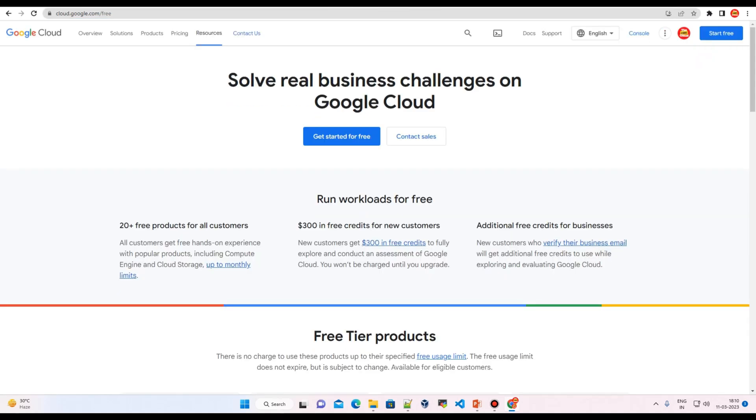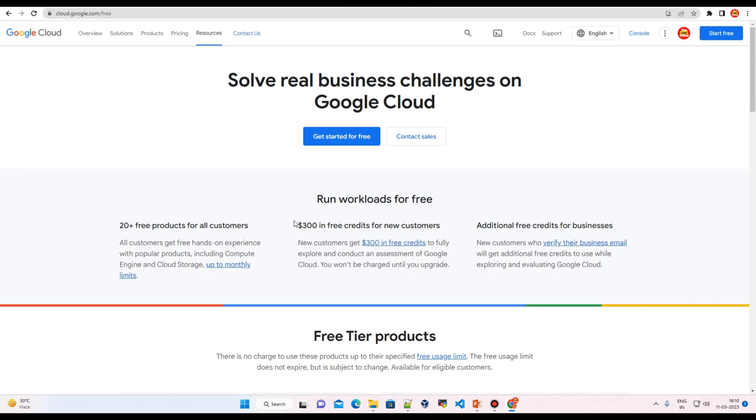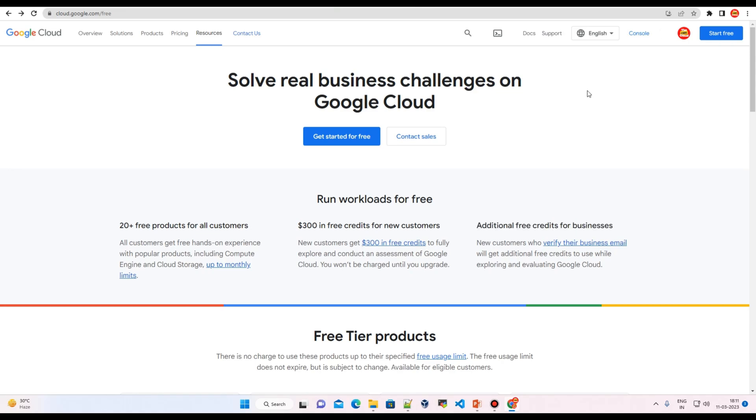And you will see this screen. As you can see here, you can explore 20+ free products for all customers, and there are USD 300 free credits for new customers, and there are additional free credits for businesses.